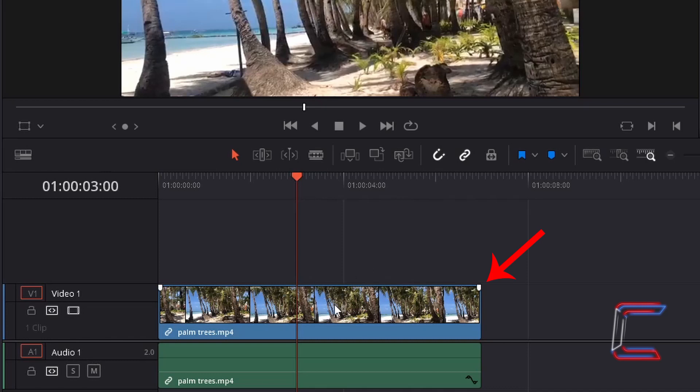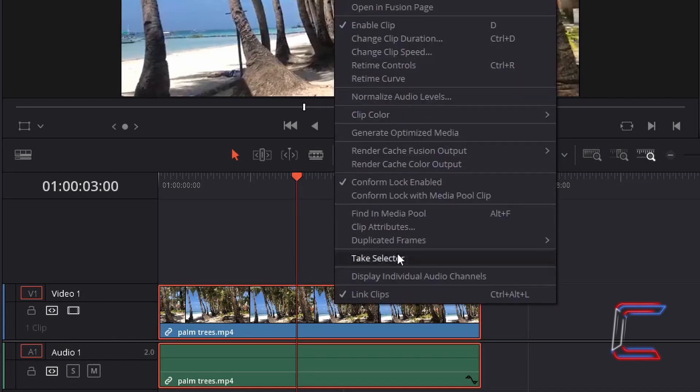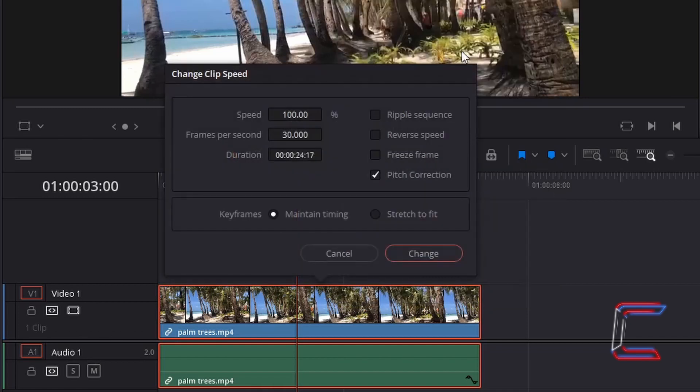Right click on your video edit and choose Change Clip Speed. Tick Freeze Frame. Click Change.